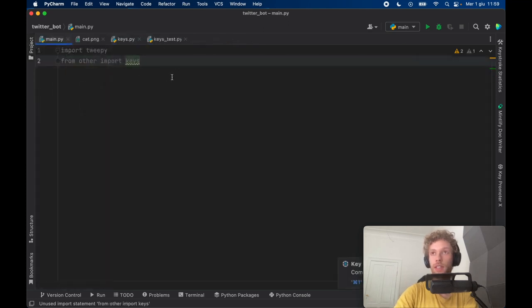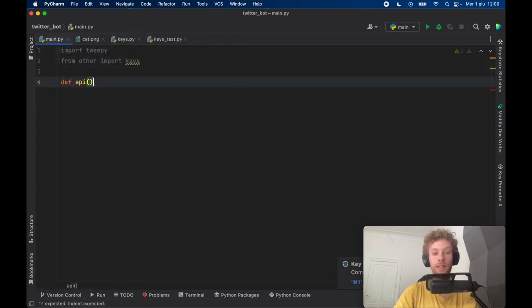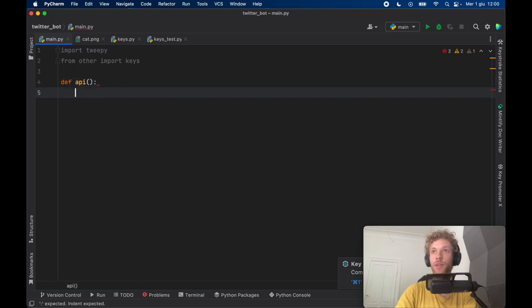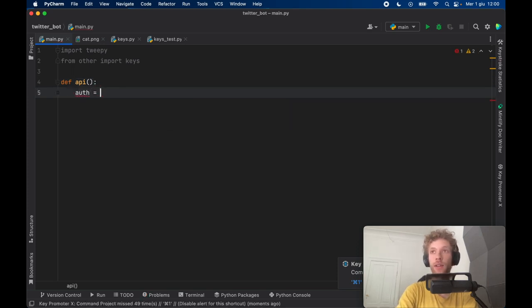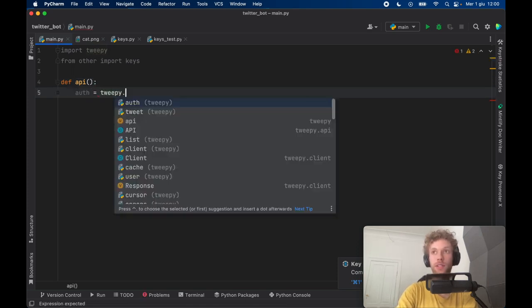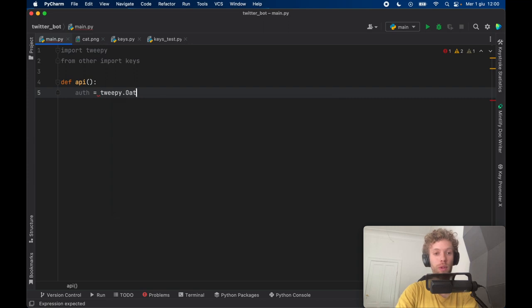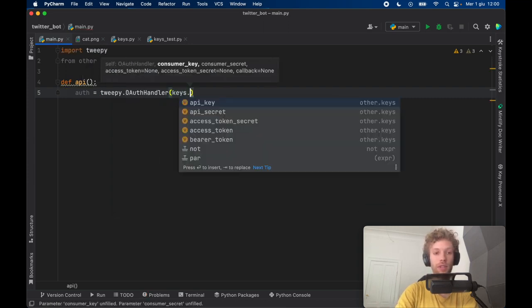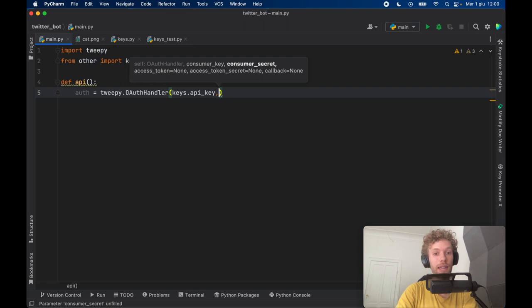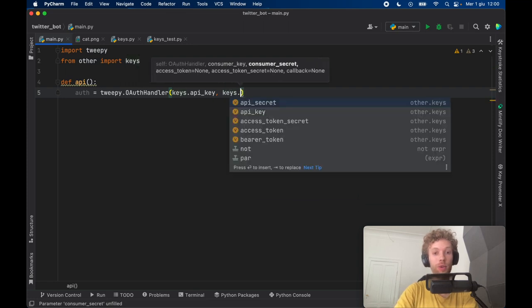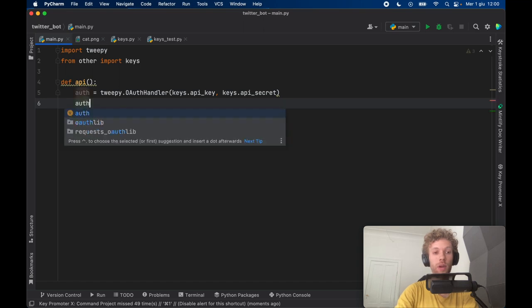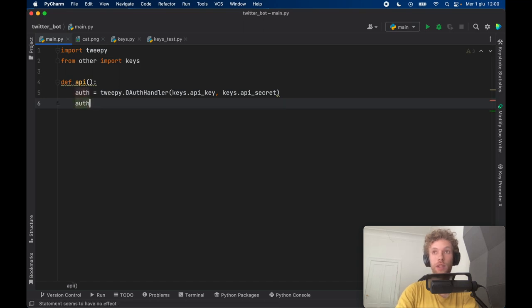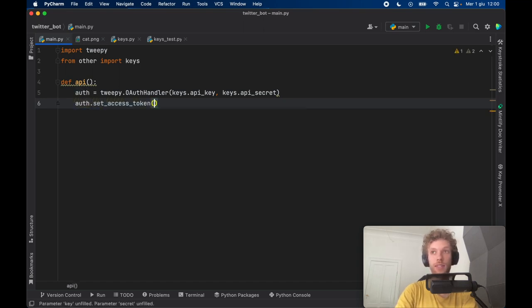Now the very first thing I want to do personally is create an API authentication. So here we're going to create the authentication which will equal Tweepy.OAuthHandler and inside here we need to first insert the consumer key which is the API key and the consumer secret which is the API secret key. And then we need to call this authentication and set the access token. And the first one is going to be the regular access token.